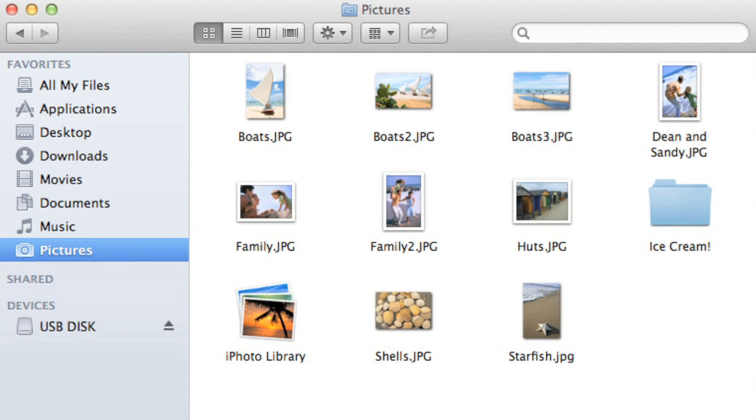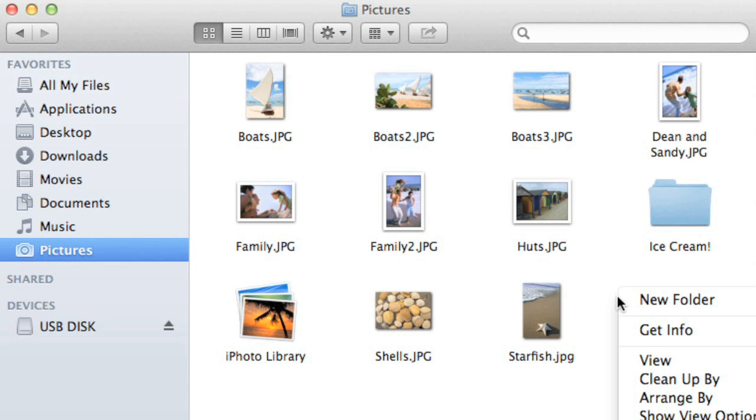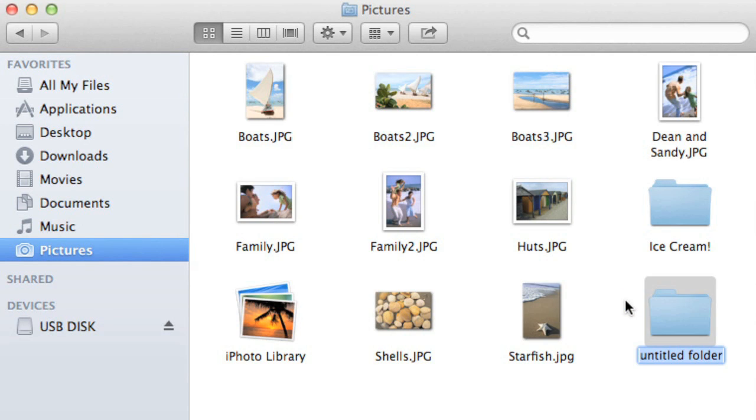To create a new folder, all you have to do is right-click your mouse, then choose New Folder. Now type a name and press Enter on your keyboard.